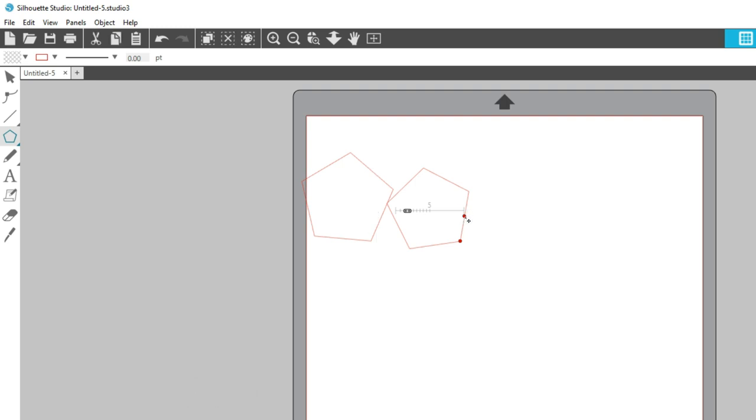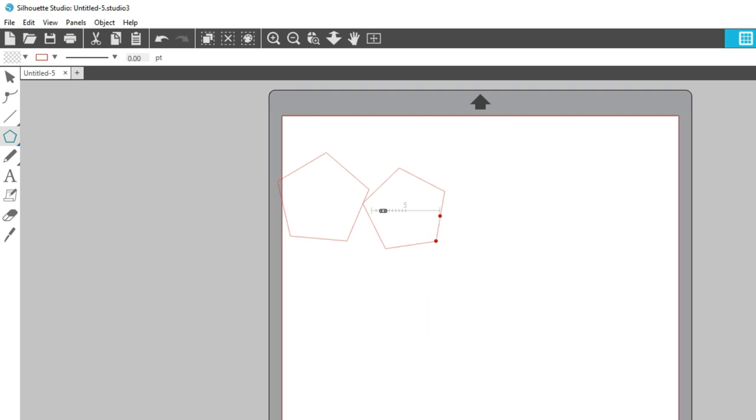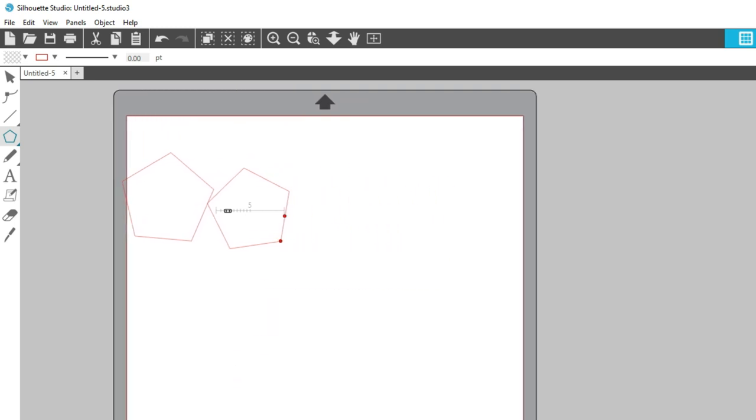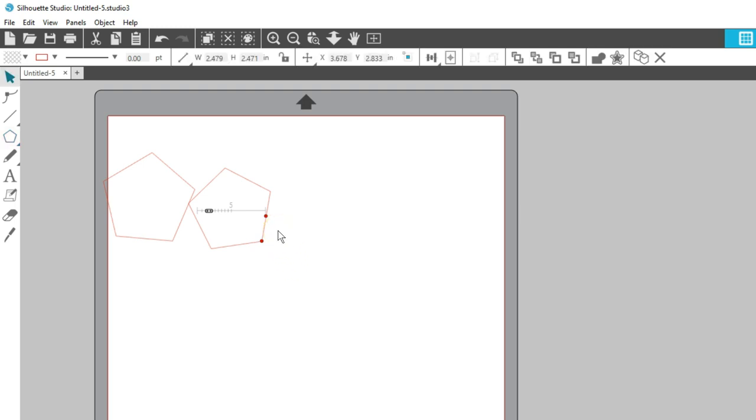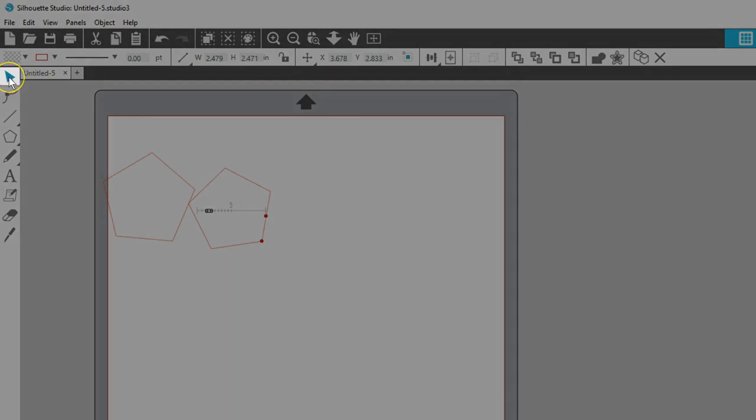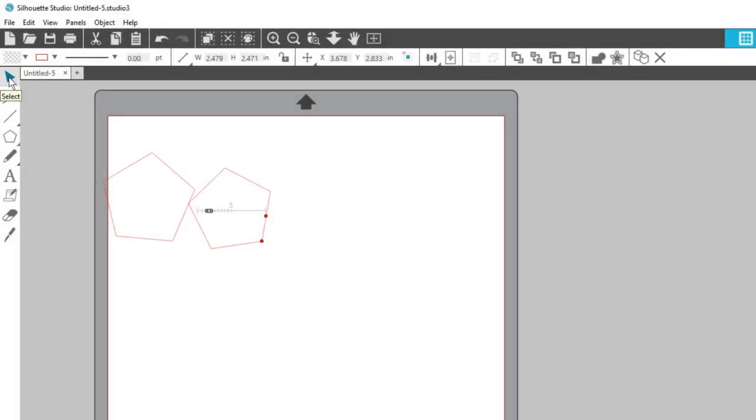Note that I've got my preferences set to continue drawing shapes instead of going back to select. To quickly get back to my select tool, I can press the hotkey V or just click on the select tool again.